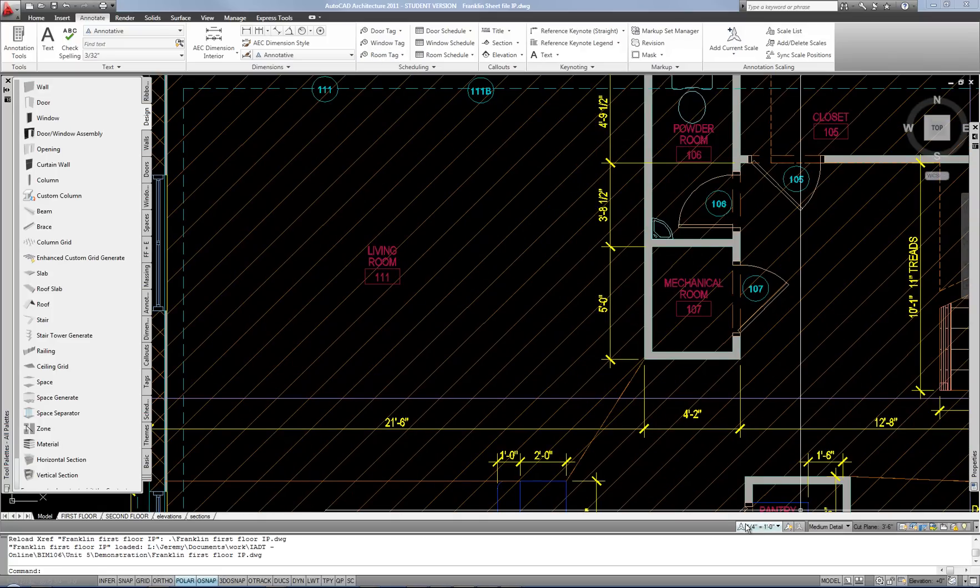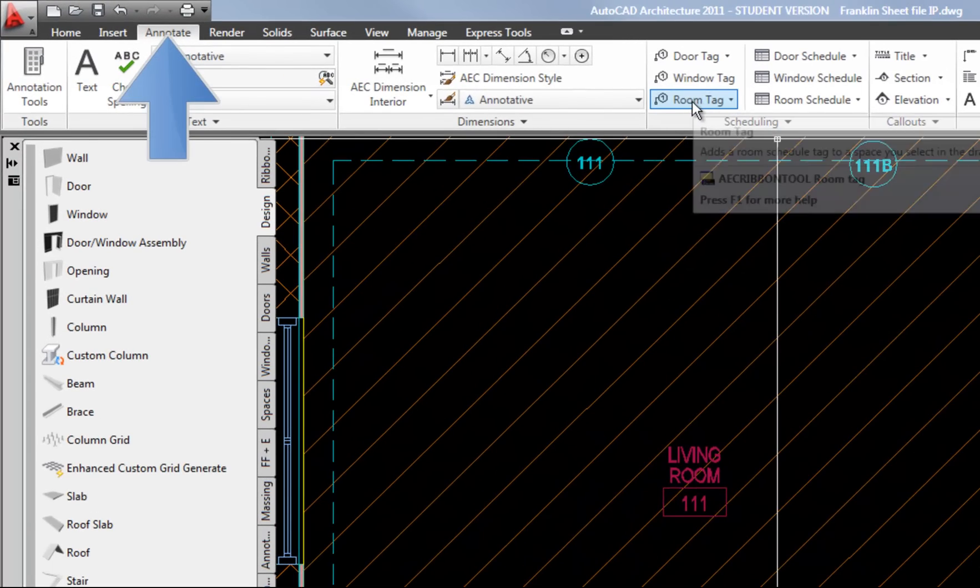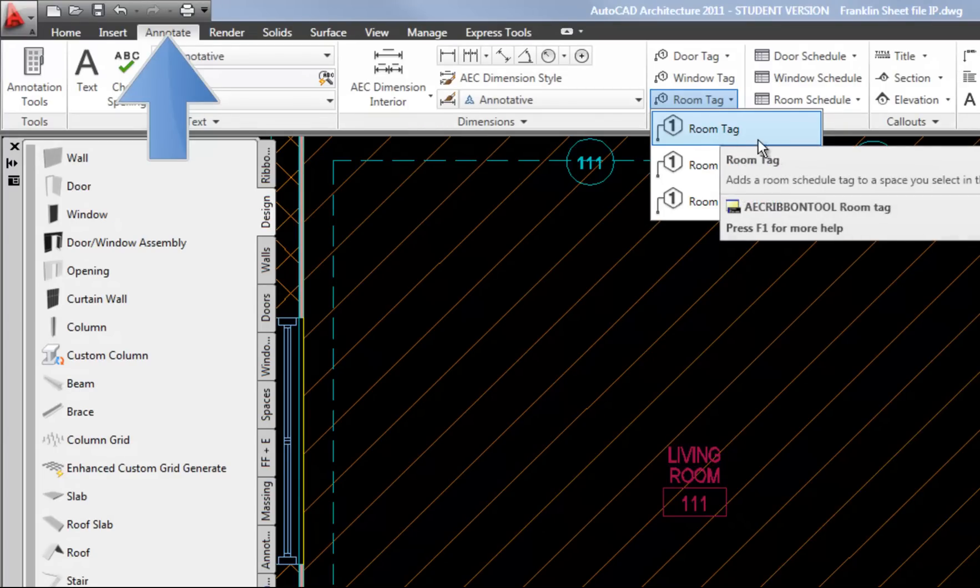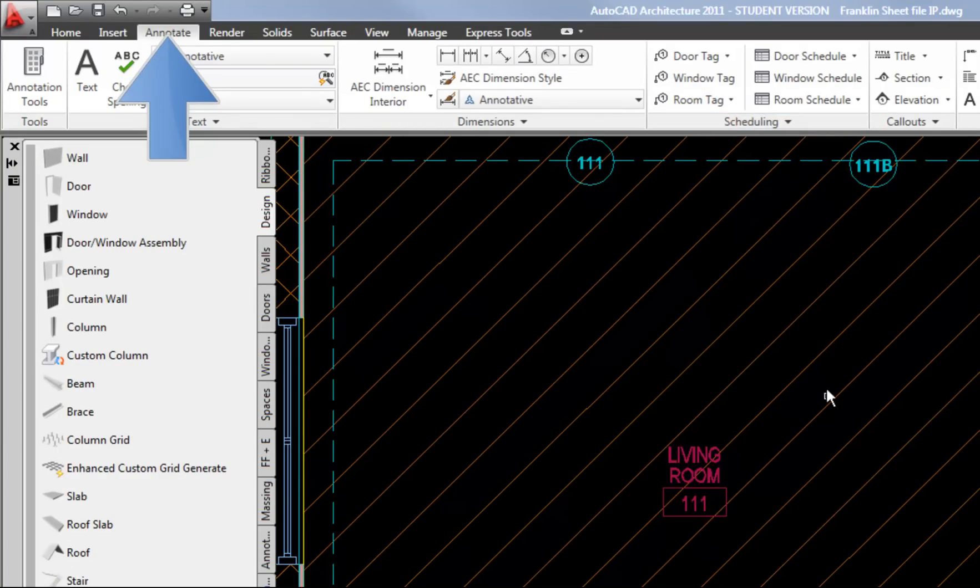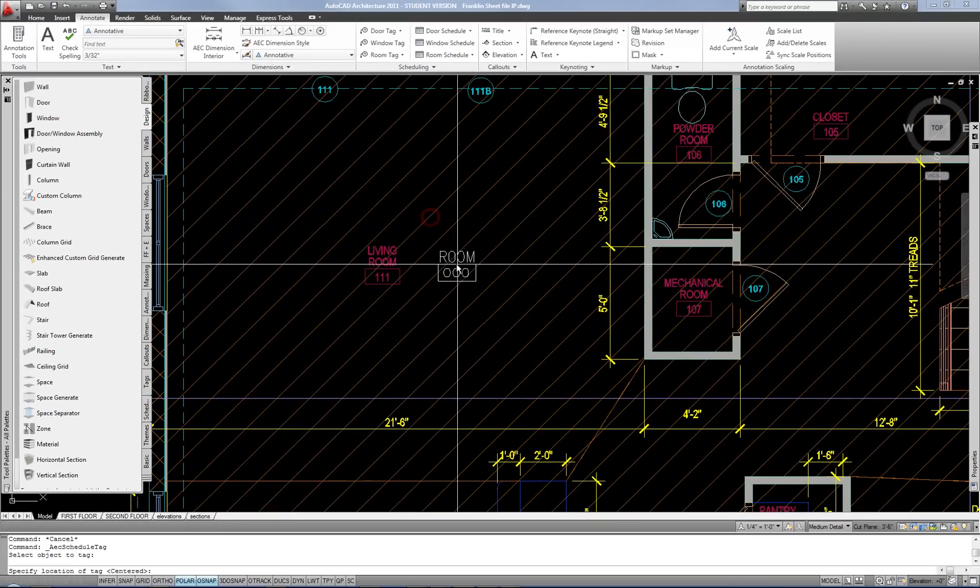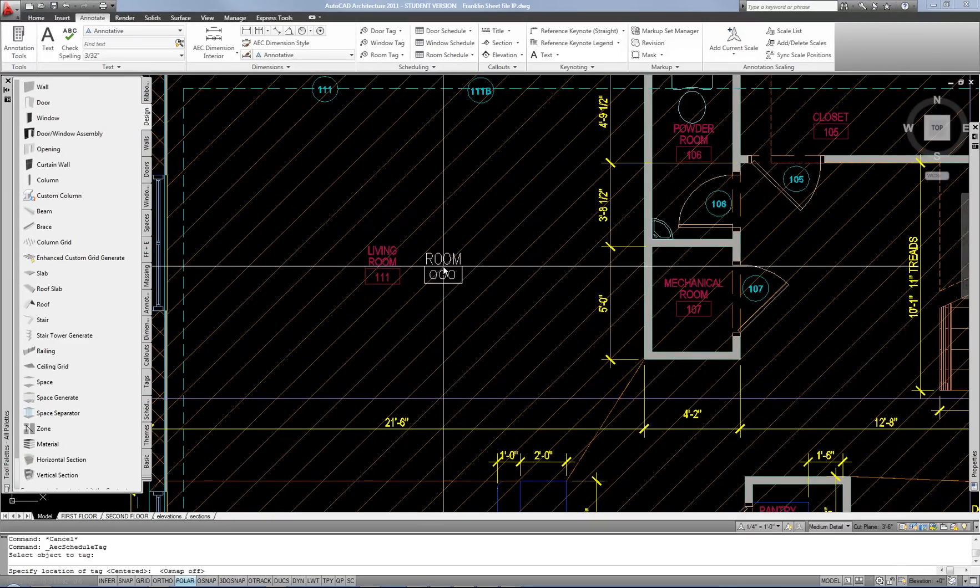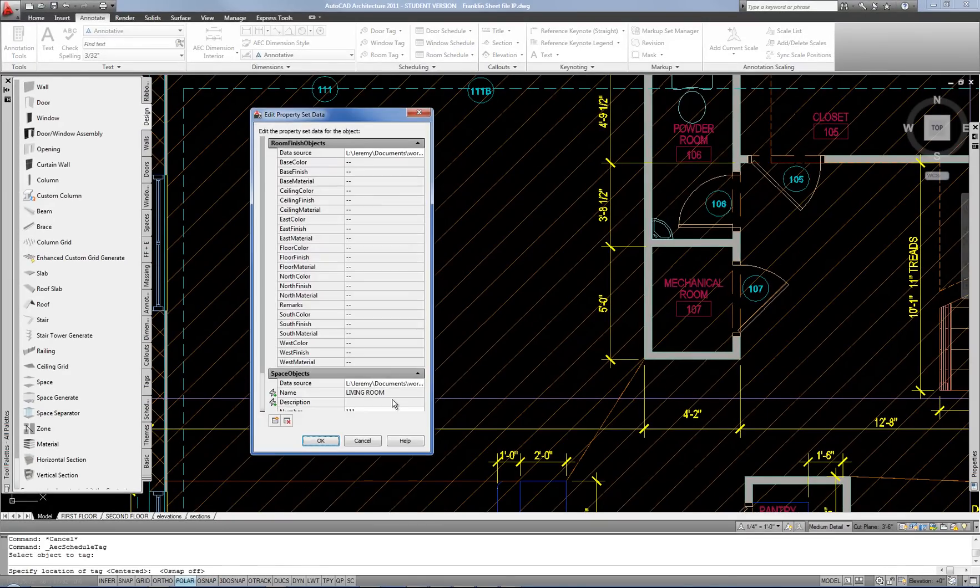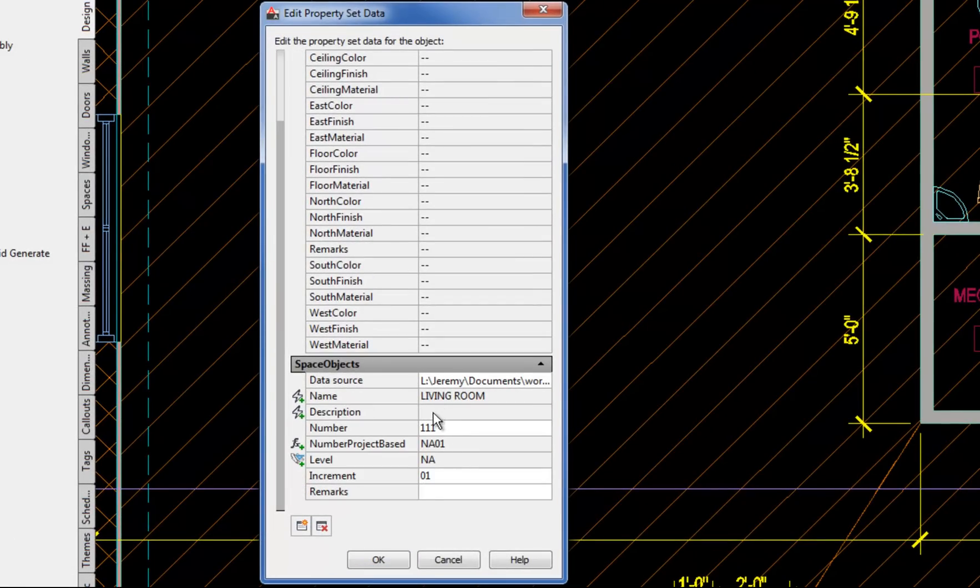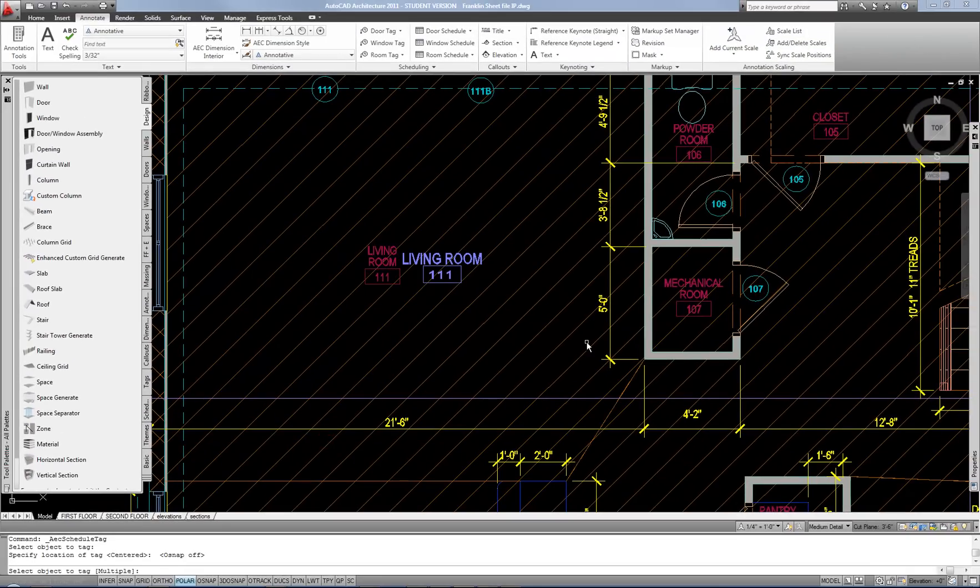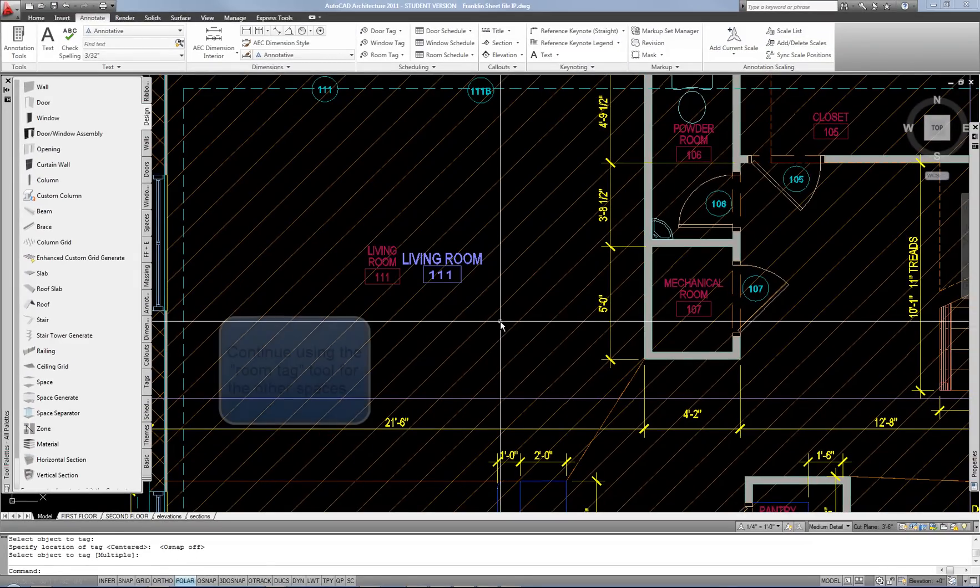So I've got to make sure my annotation scale is correct and then I will hit the room tag and do the simple room tag for now rather than the project based or the BOMA one. So I'll hit room tag and then I'm going to select the space and then turn off my OSnaps and click to place that in the center of my room. You'll notice if you scroll down that it's picked up the name and the number from what I assigned in the base file. So you can hit OK. And there is your room tag.